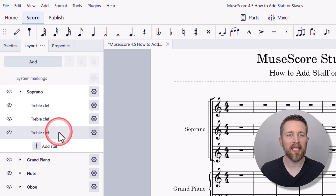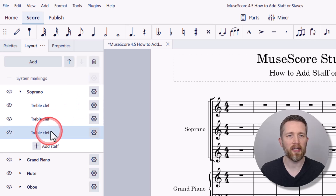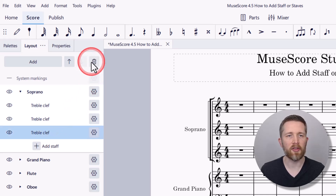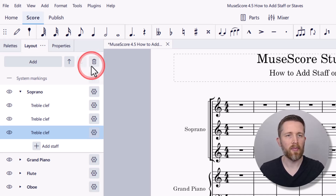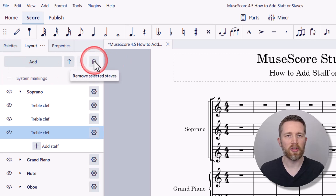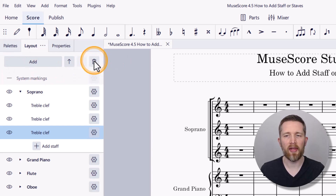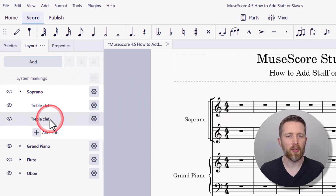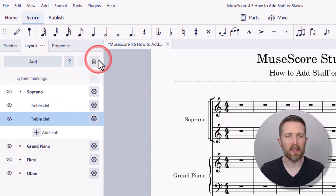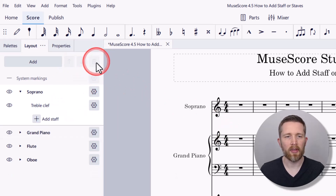If you want to delete any of these staves, left click on the one you want to remove and then click the trash icon on the left-hand side of your screen. It will be deleted from the score. You can repeat this to remove any additional staves you no longer need.